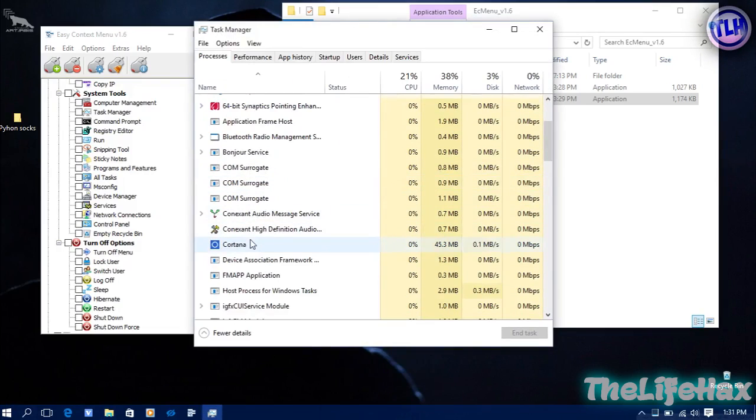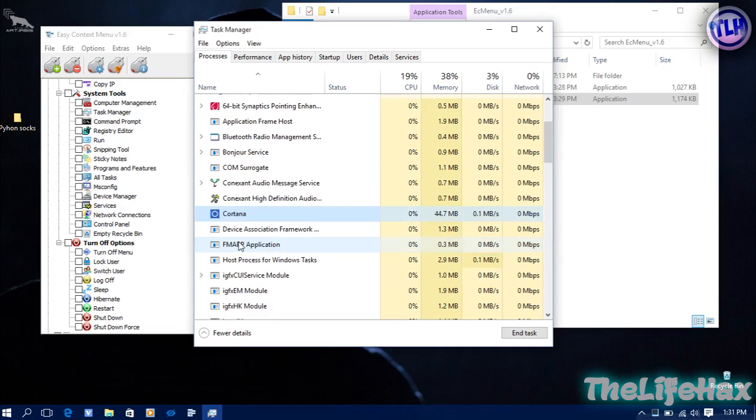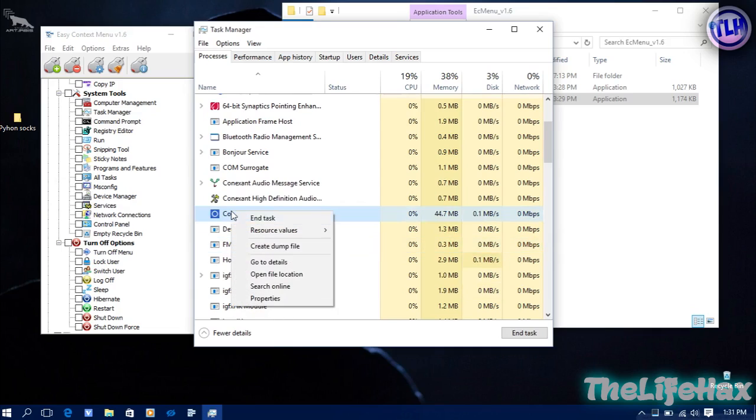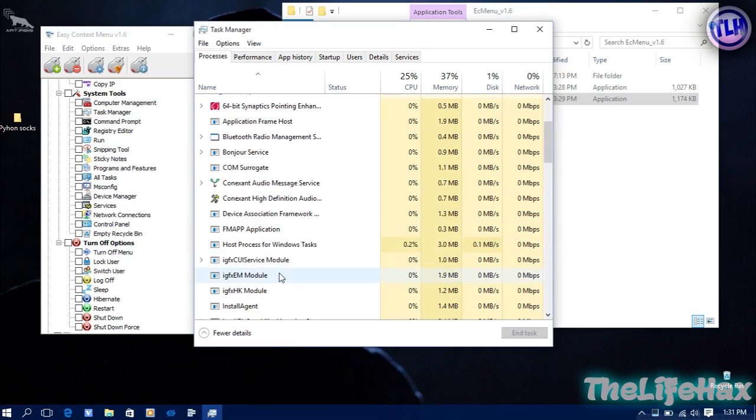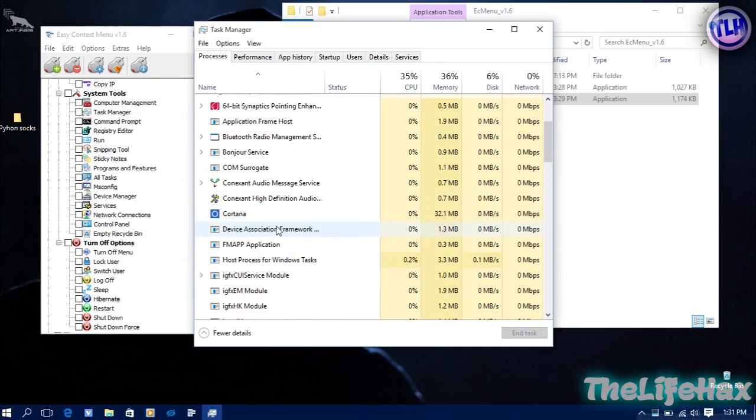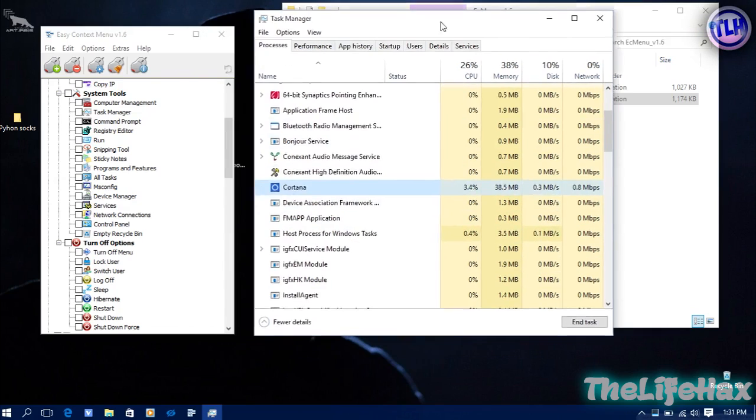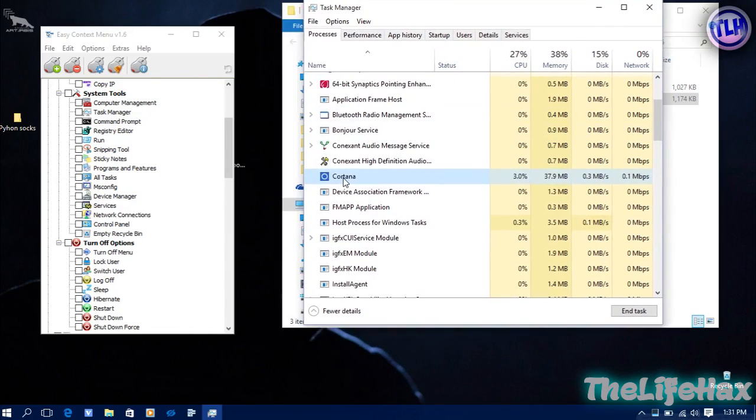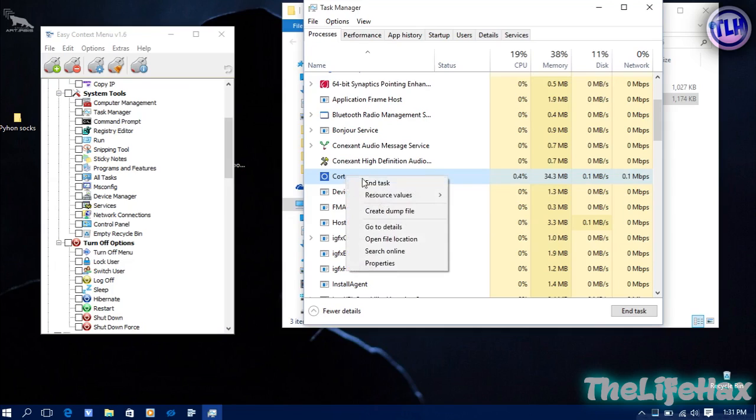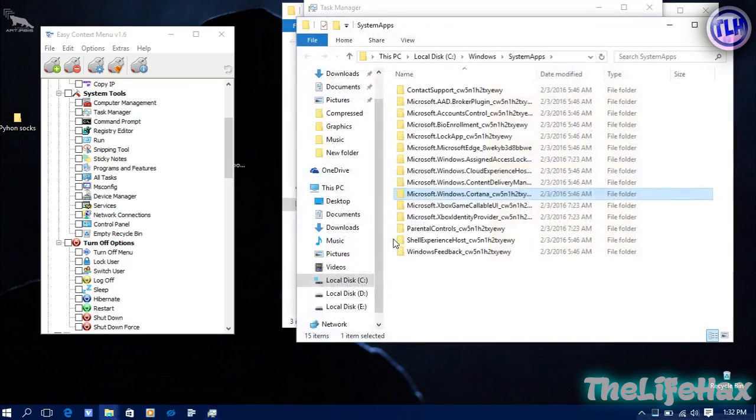This is my Task Manager and here we have a Cortana service running. If you try to end this right now it won't end, or it will come back again. We want to navigate to this Cortana folder. How you can do it is just right click over here and go to open file location, just click that.